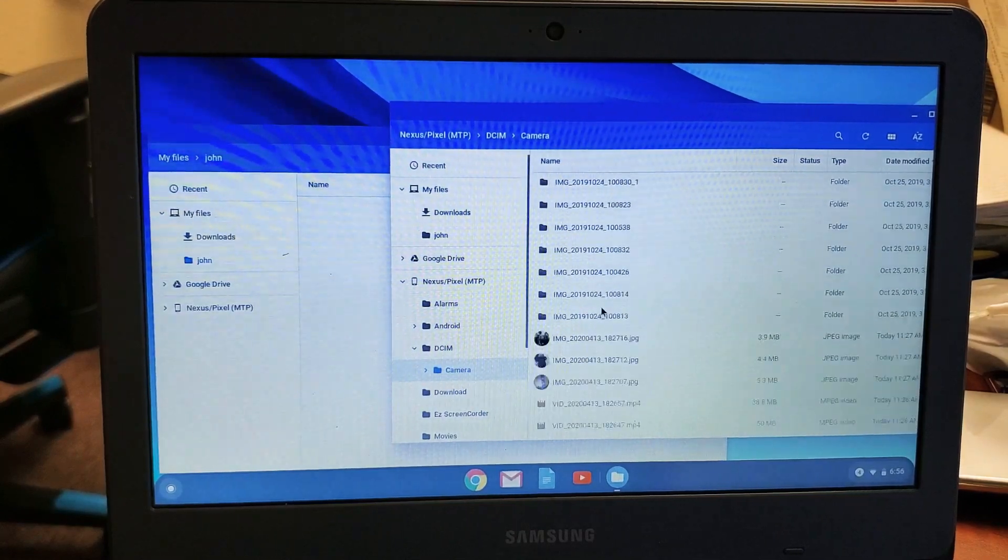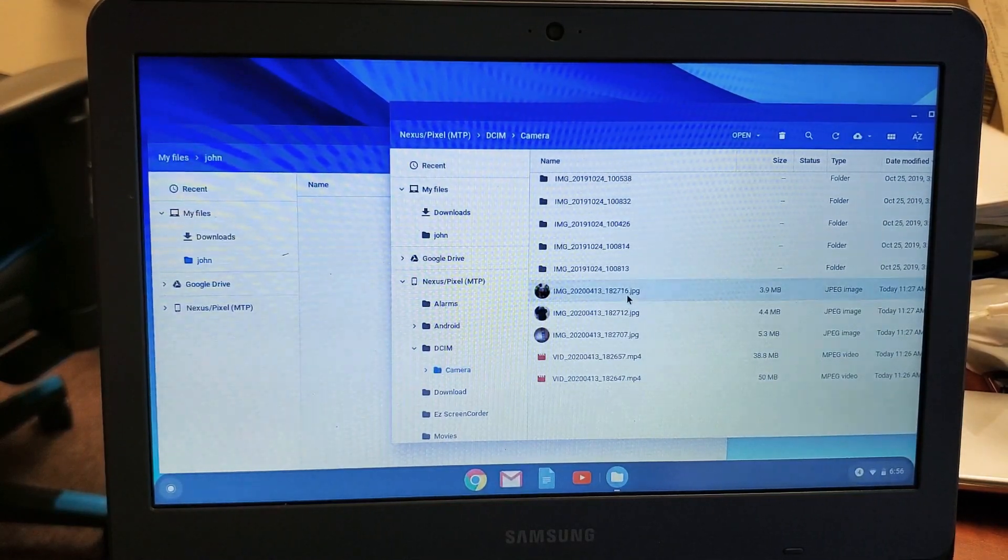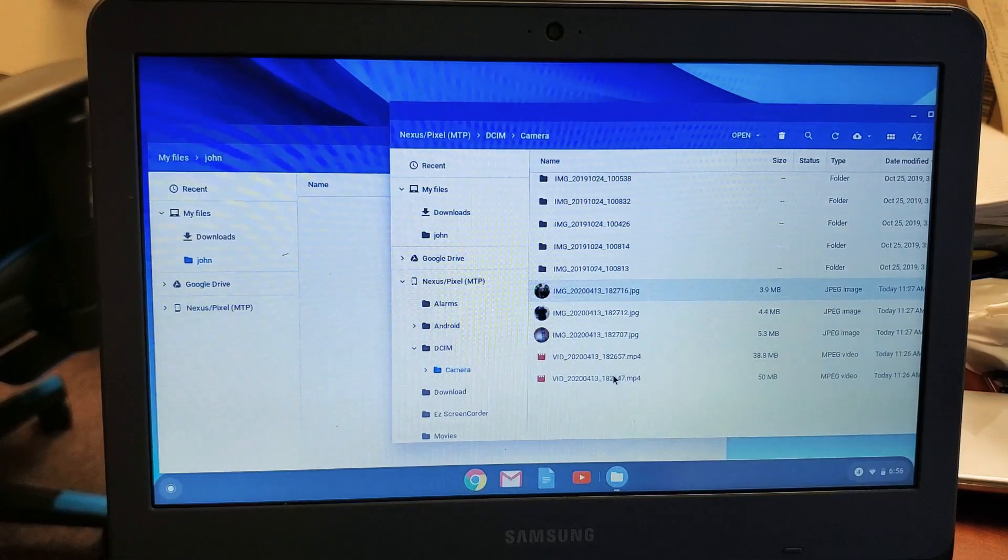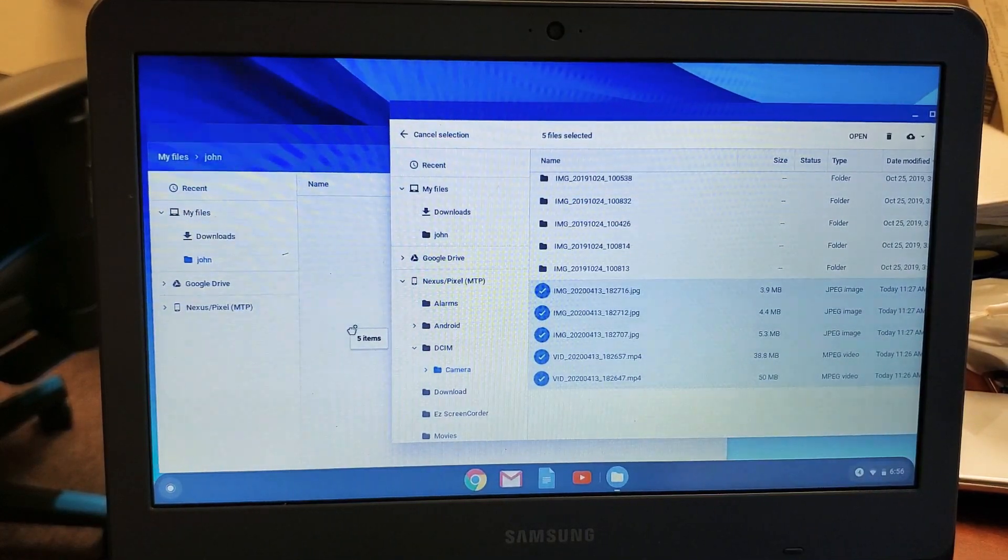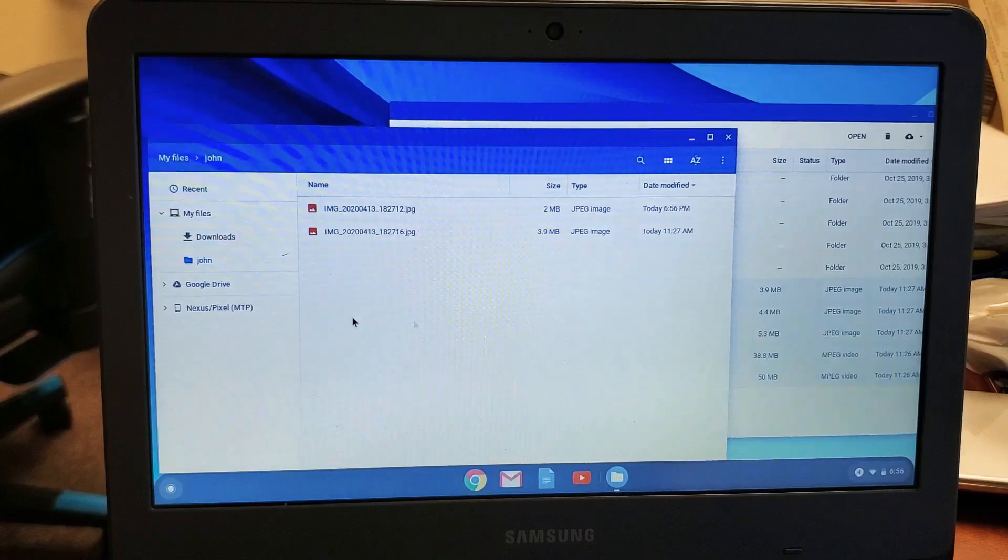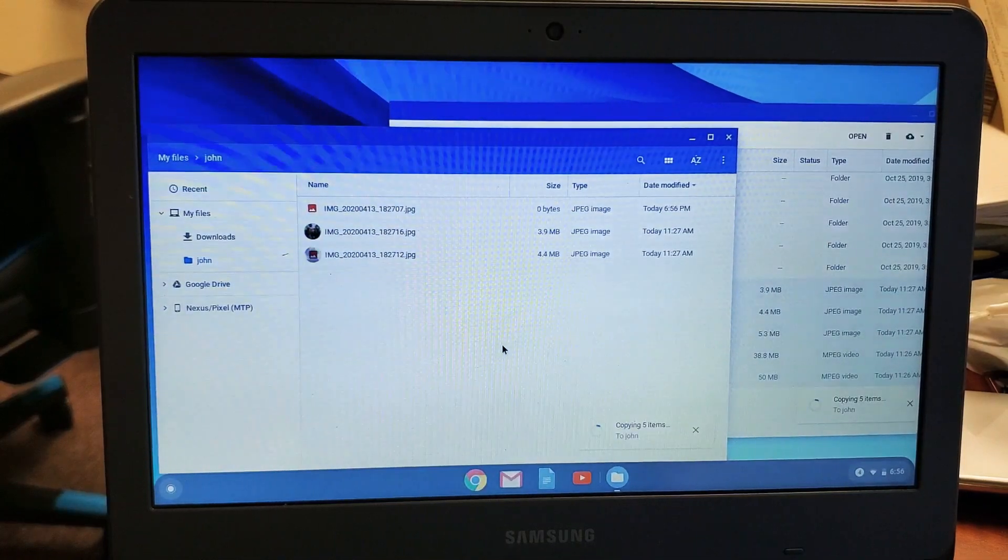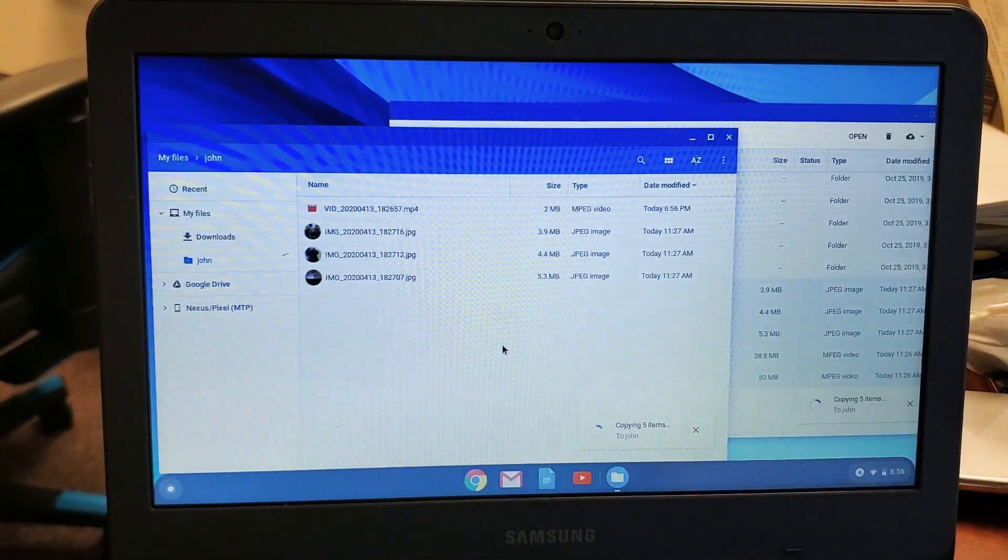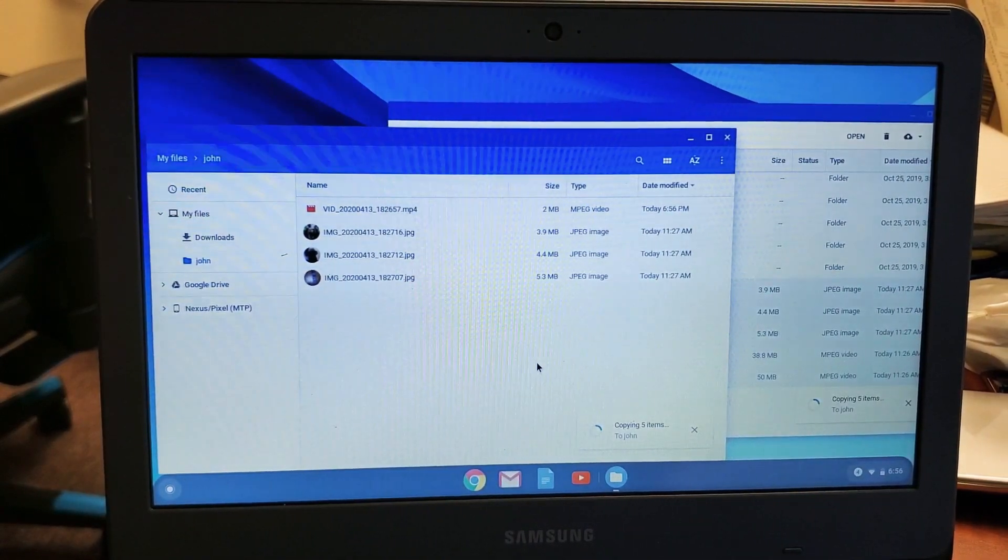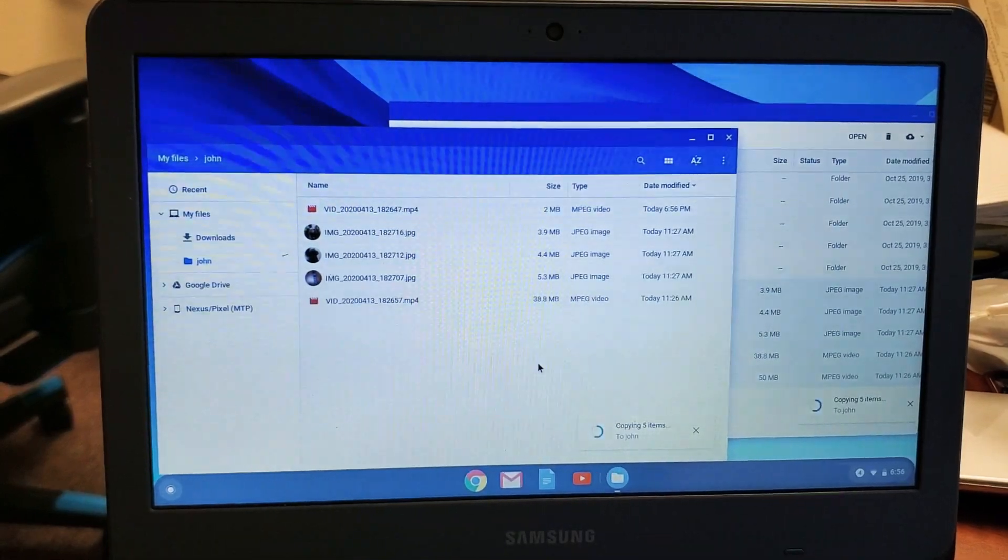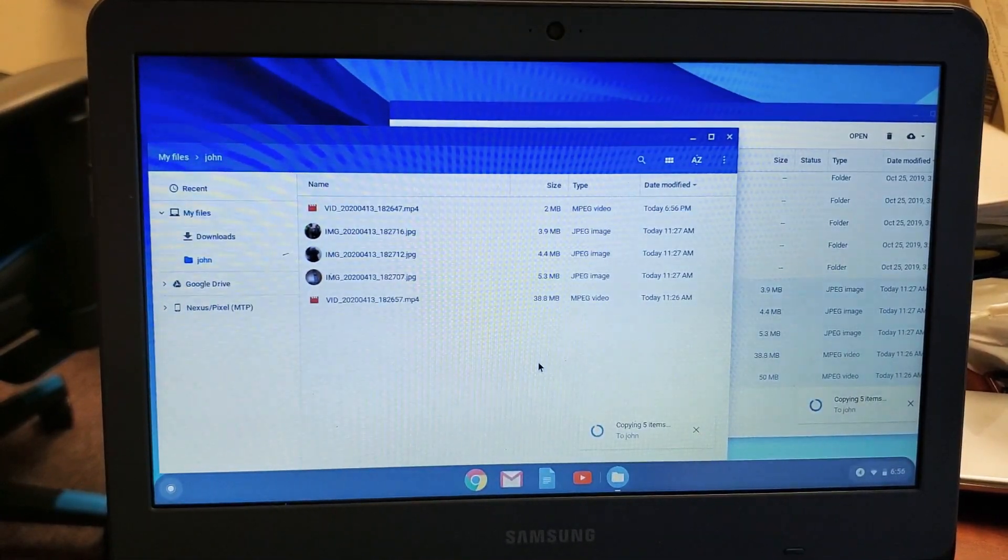For example, let's move this JPEG and a few videos as well. I'm going to drag and drop it into this over here. This is going to be in the John folder. You can see that it's copying. And there you go.